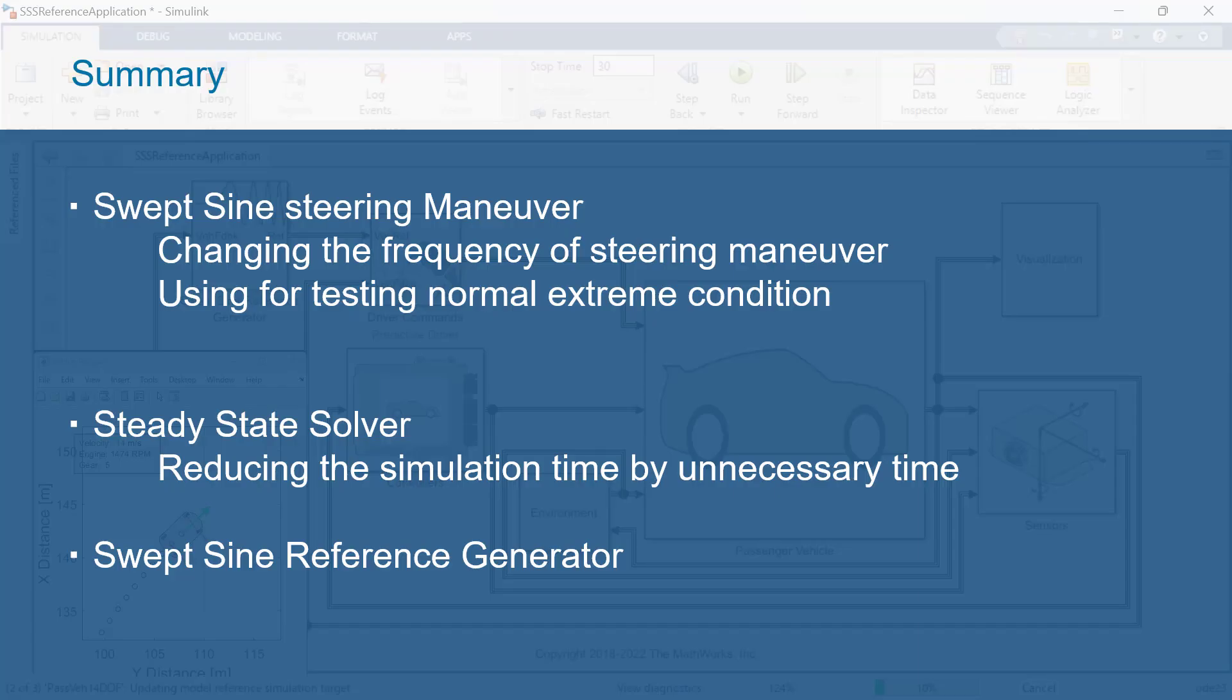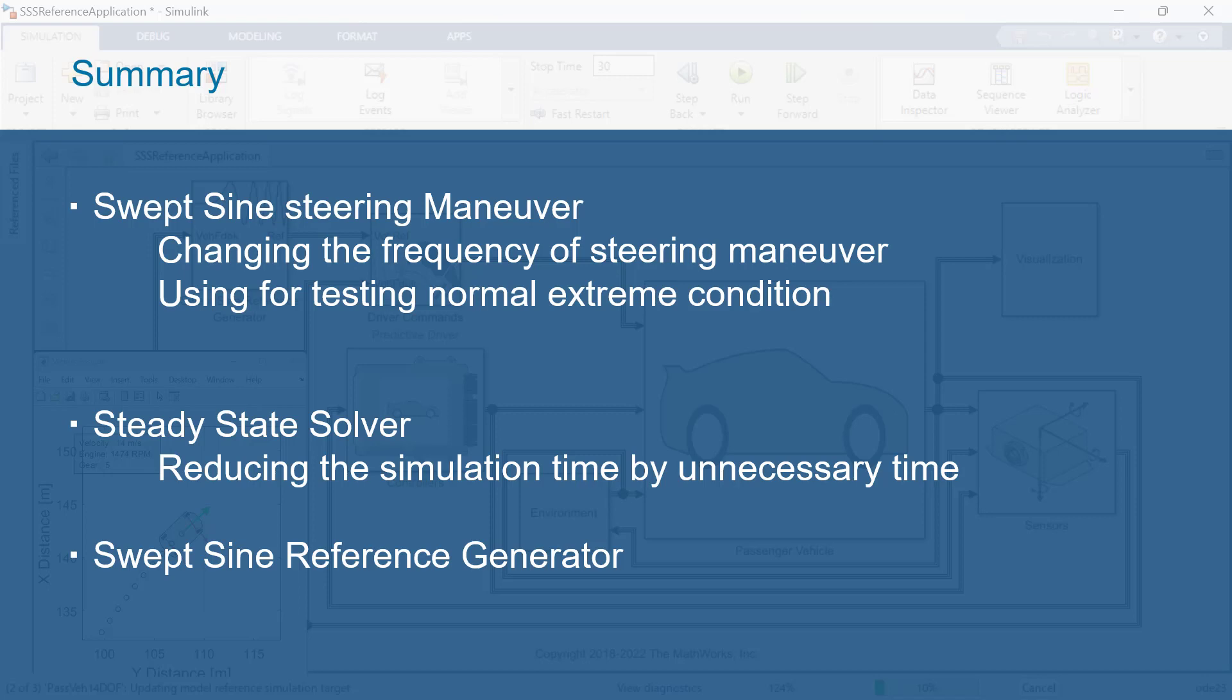This is the summary for today's lesson. Swept-time maneuver needs to test that our vehicle meets the design requirements under normal and extreme driving conditions. Steady-state solver is used to reduce the simulation time by eliminating the speeding up time. And you also learn how to use swept sign reference generator block, so that you will be able to test it for your vehicle model. Thank you for watching the video, and I hope you enjoyed it.